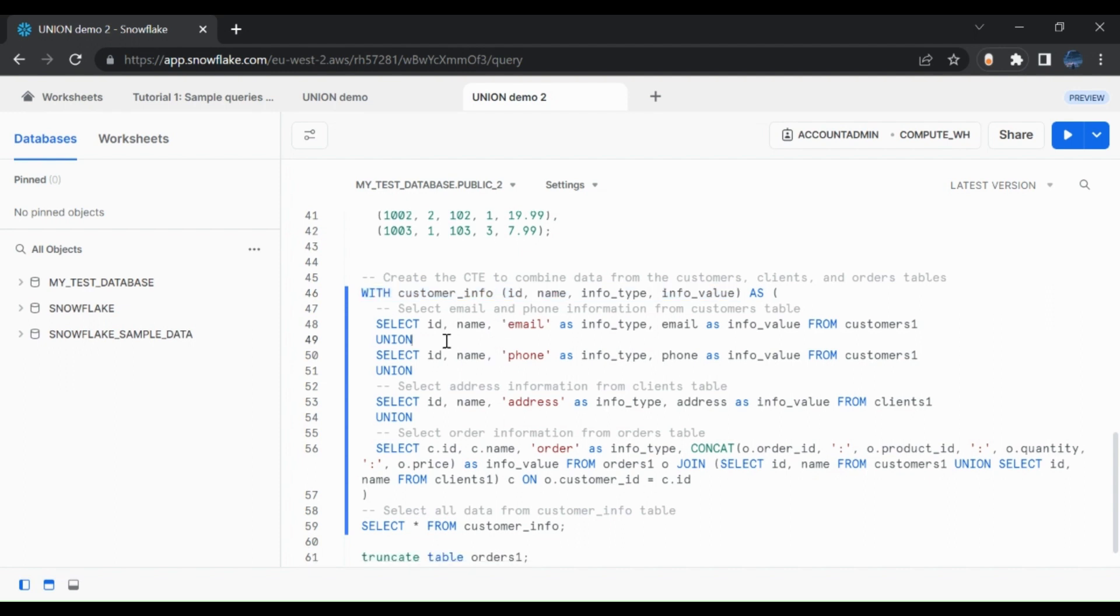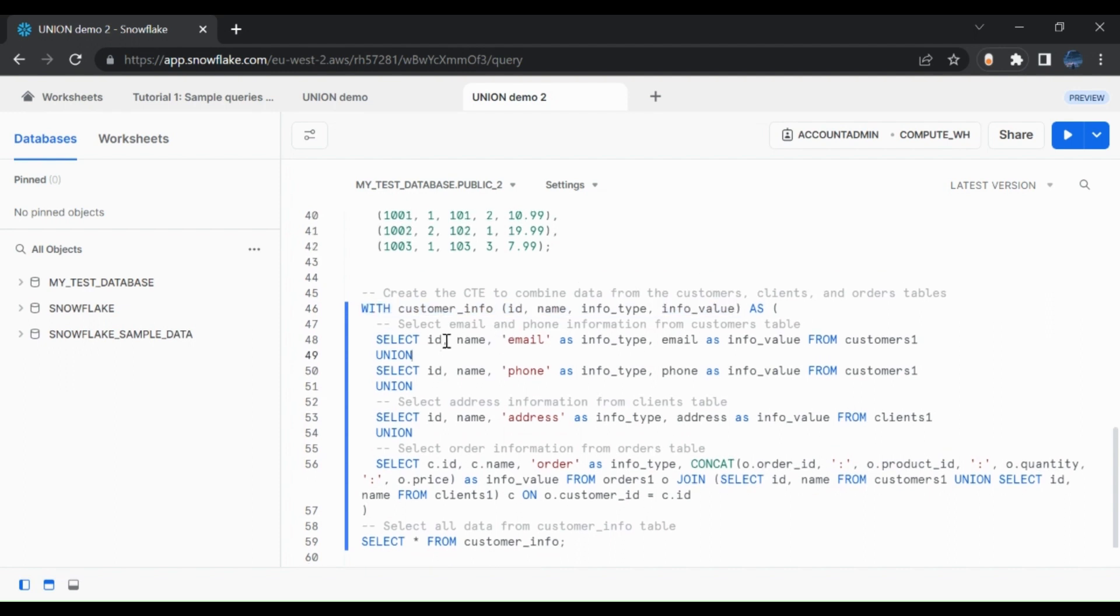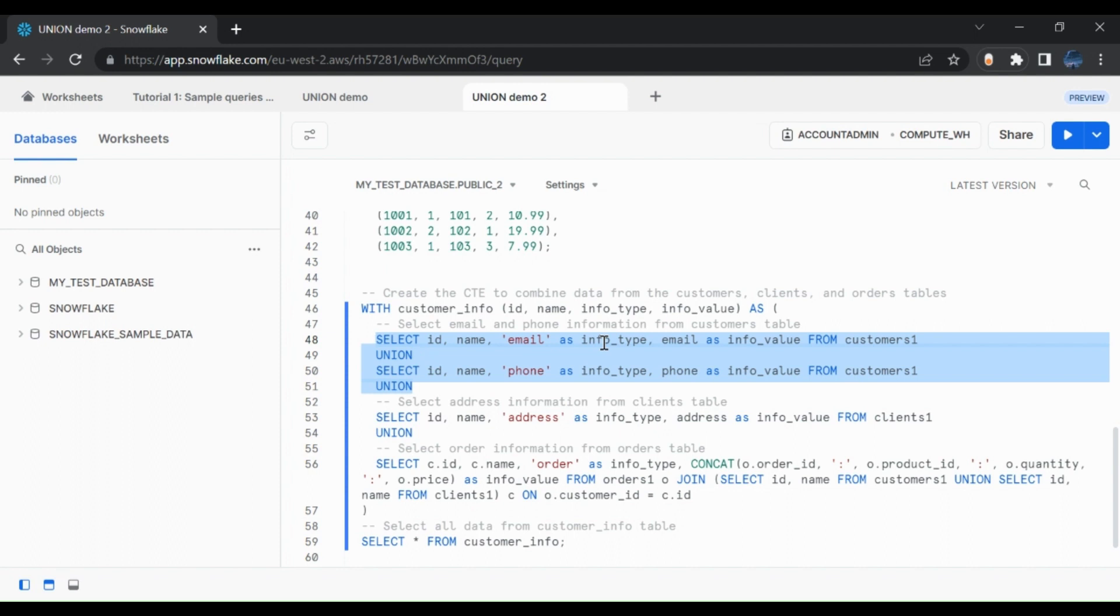The first thing we want to do is we are unioning the customer table twice because the customer table has five columns as opposed to four. So phone has a different column and email is a different column. And because of that, we union it twice. So one customer can have email as one info type and phone as well as another info type, as you would see in the answer below.